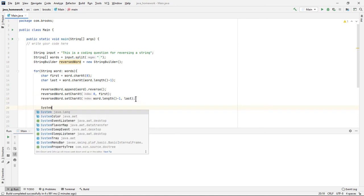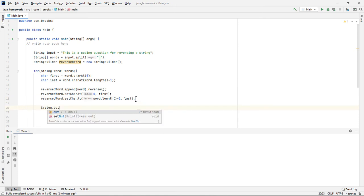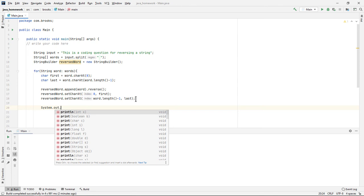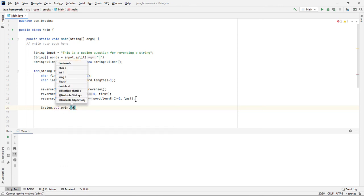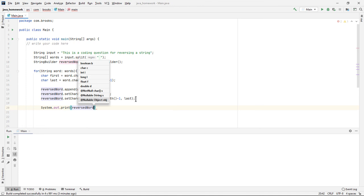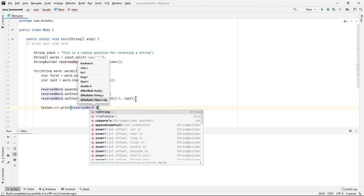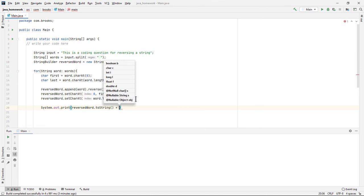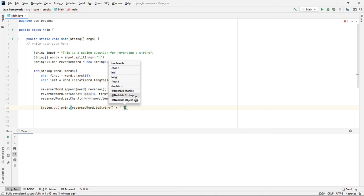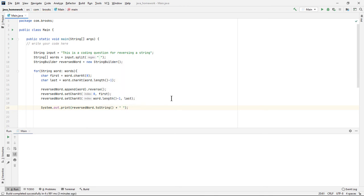And we can just print this out right here within the loop. And I'll put a little space in between to make it look pretty. Let's see how that looks.